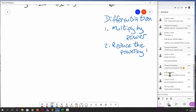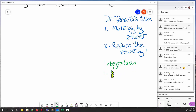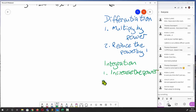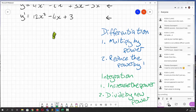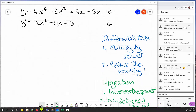Integration is the opposite of that. So for integration: rule 1 is we increase the power by 1, and rule 2 is we divide by the new power.